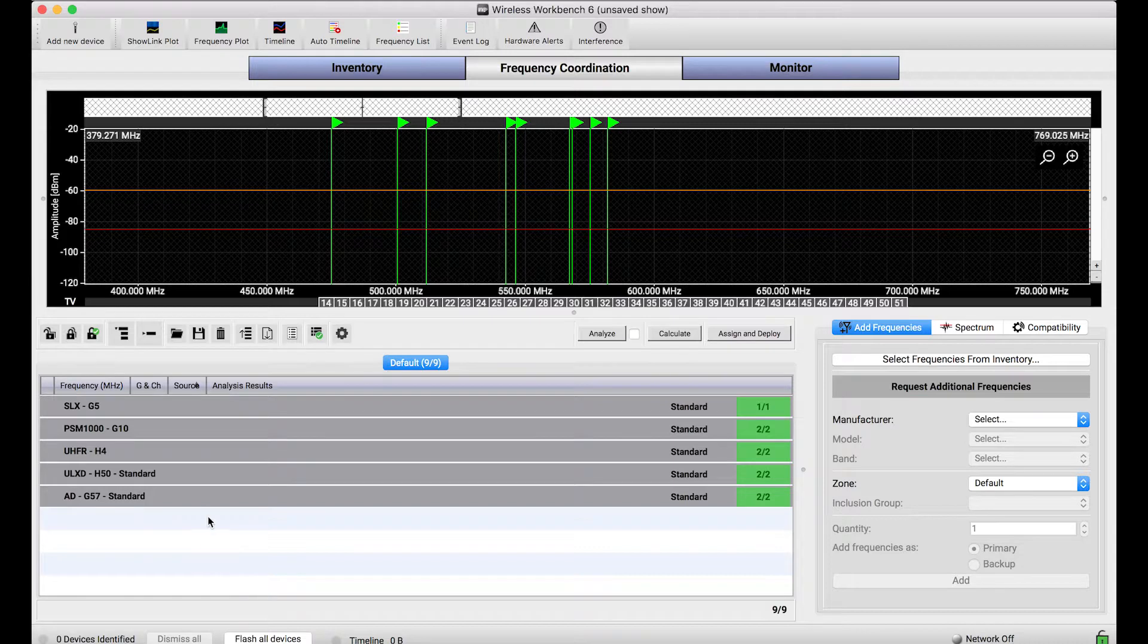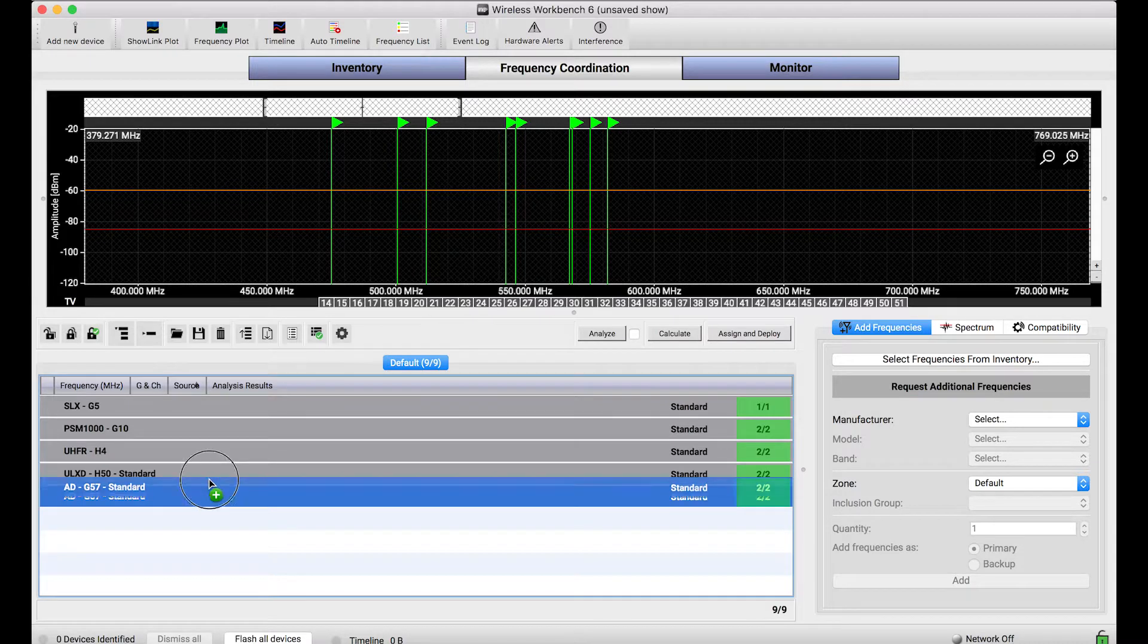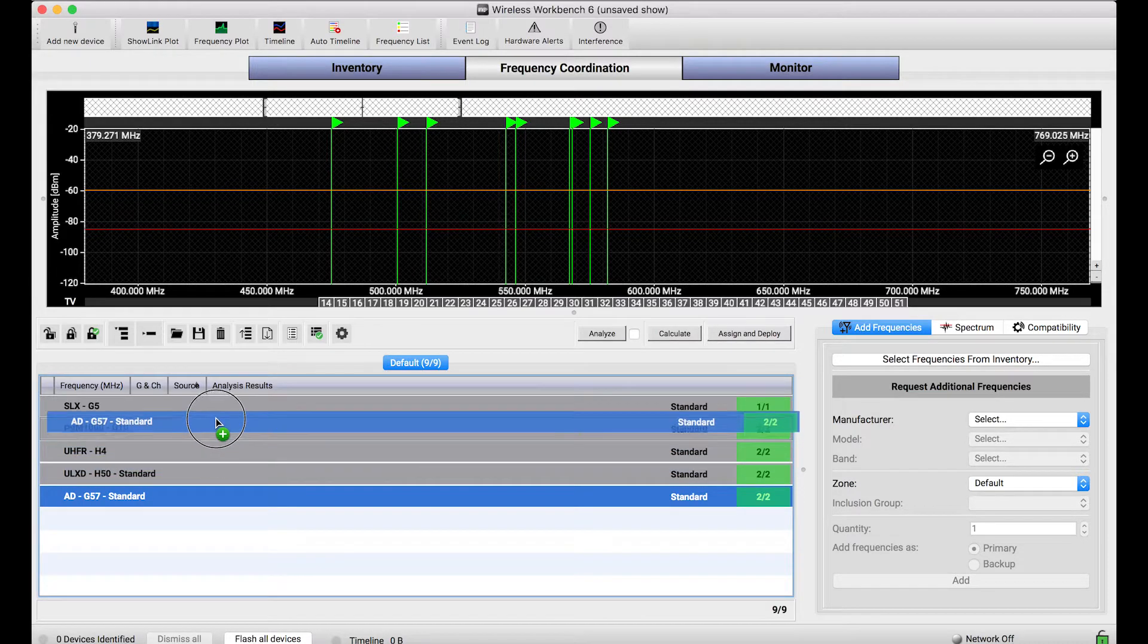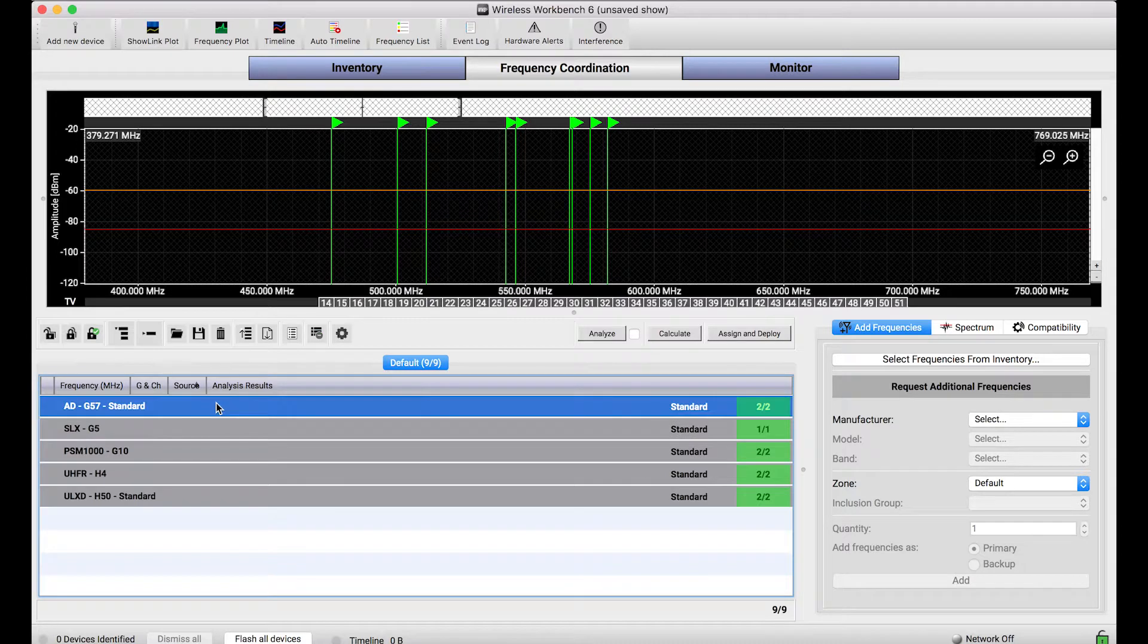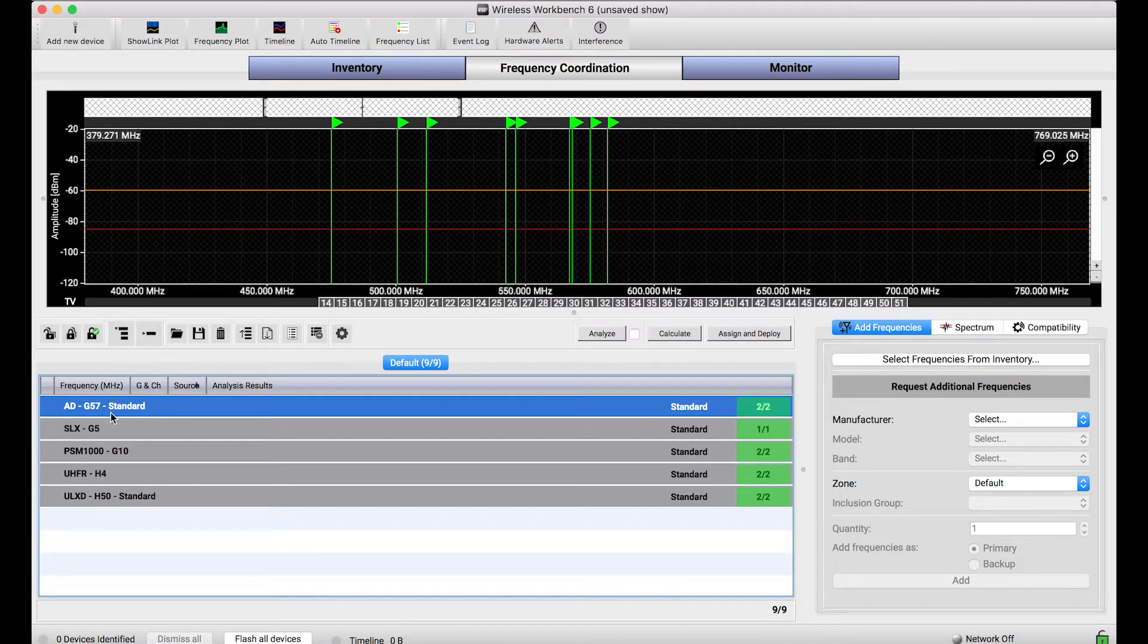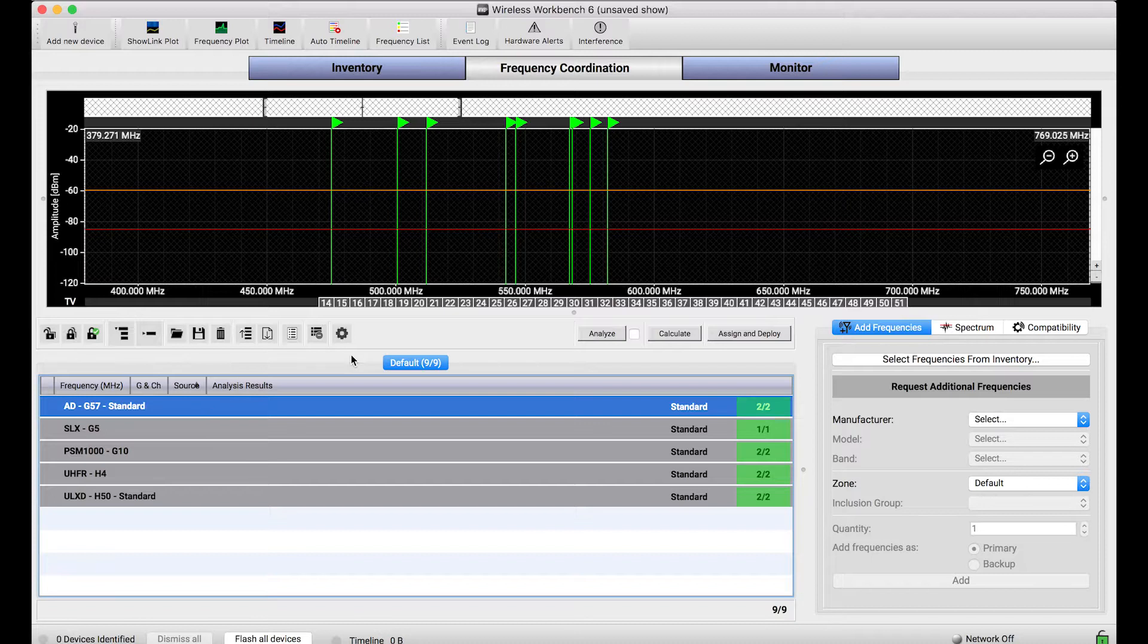And this order is modifiable right directly within Wireless Workbench by clicking and dragging these headers. So if I want my Axient Digital frequencies to be found first, I simply drag that header to the top, and then all those frequencies will be found before any of the other systems.